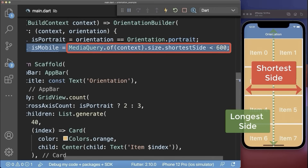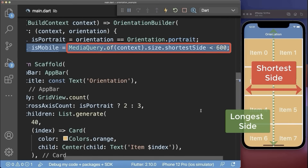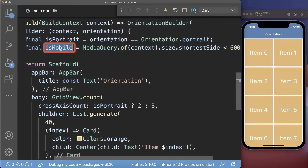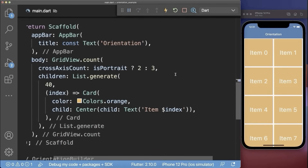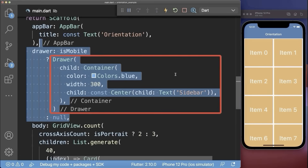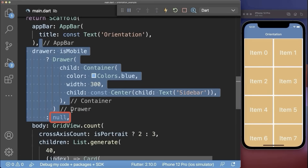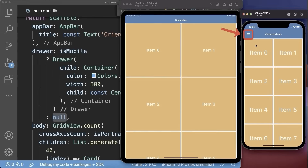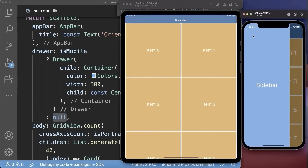You could also use the media query to get the shortest side of your phone. With this, you can check if your phone is a mobile phone, a tablet device, or any other device. So if it is a mobile phone, we want to display a drawer in our scaffold; otherwise, we display no drawer. As a result, we have this drawer menu icon only on the phone to open the menu.